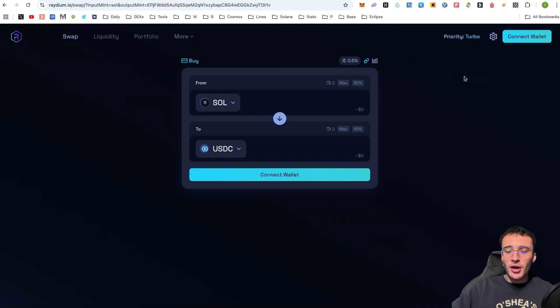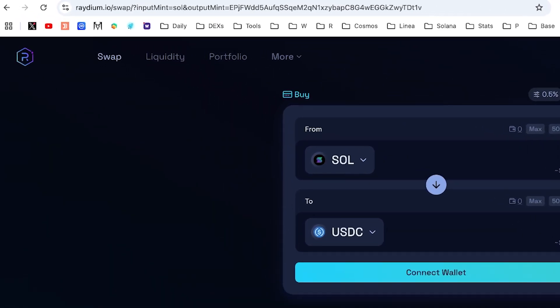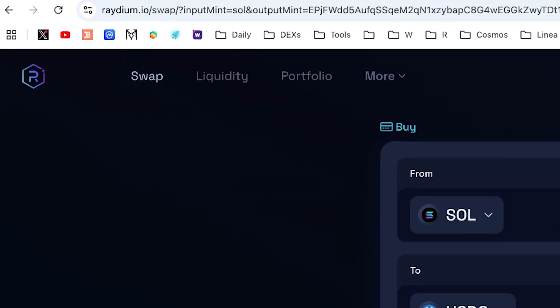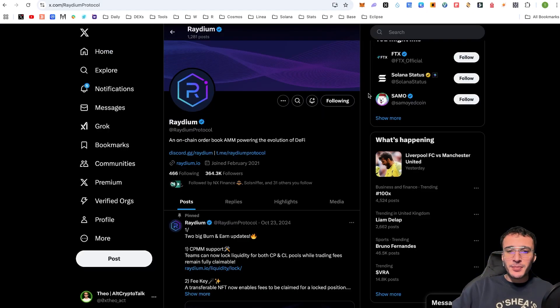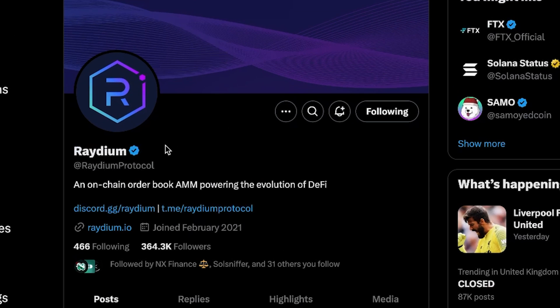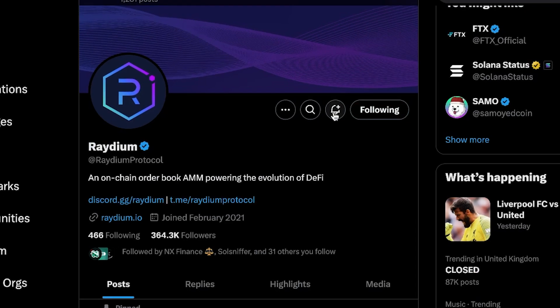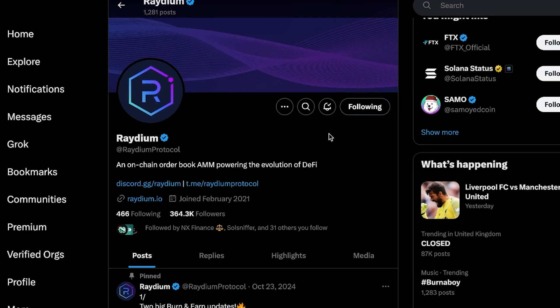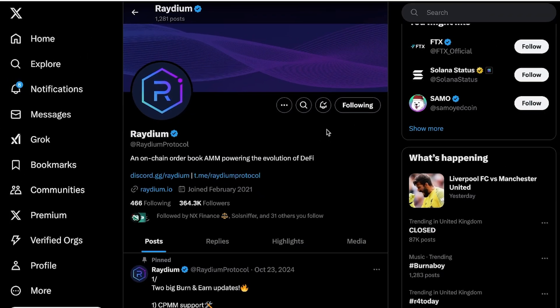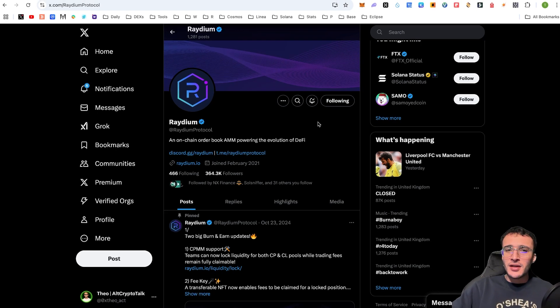So my friends, are you ready to begin with the Raydium tutorial? Well, first of all, we are on the Raydium website, which is raydium.io. We've got the official X page, which is at Raydium Protocol. Give them a follow, turn on the notification bells to stay up to date with everything regarding the Raydium Protocol and the Solana ecosystem.